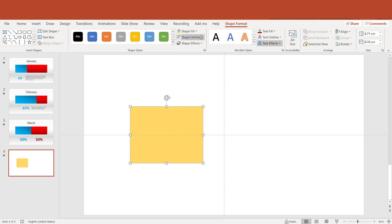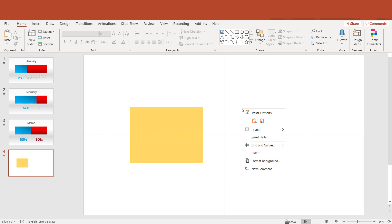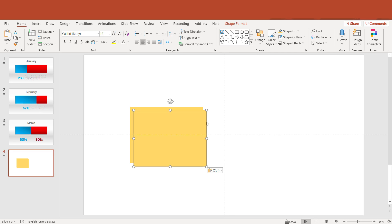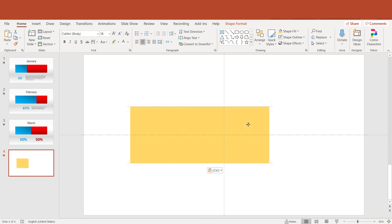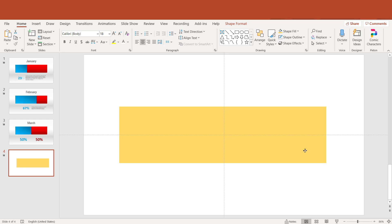Now I can just copy and paste this shape, make a duplicate of it. We got two shapes. Let's make a single bar of it, so we got two sides of one single bar.